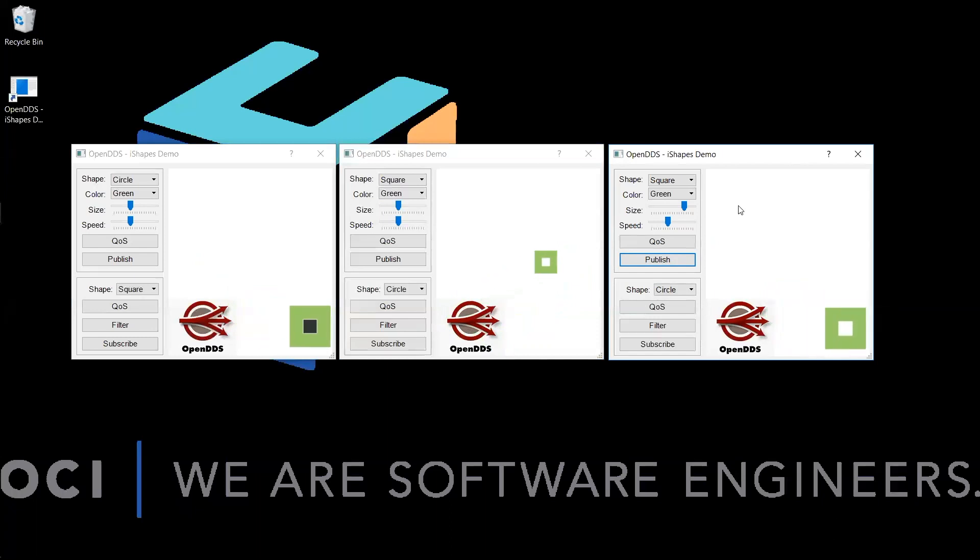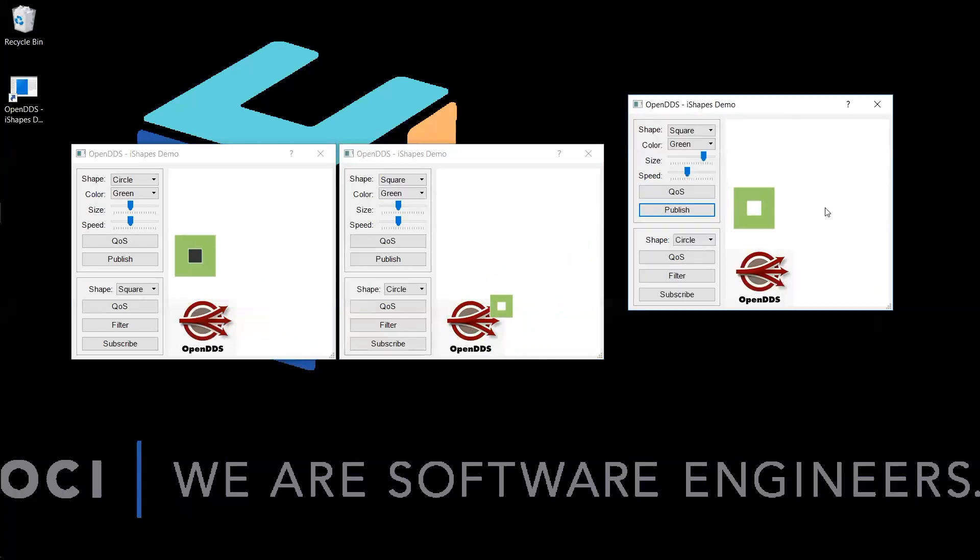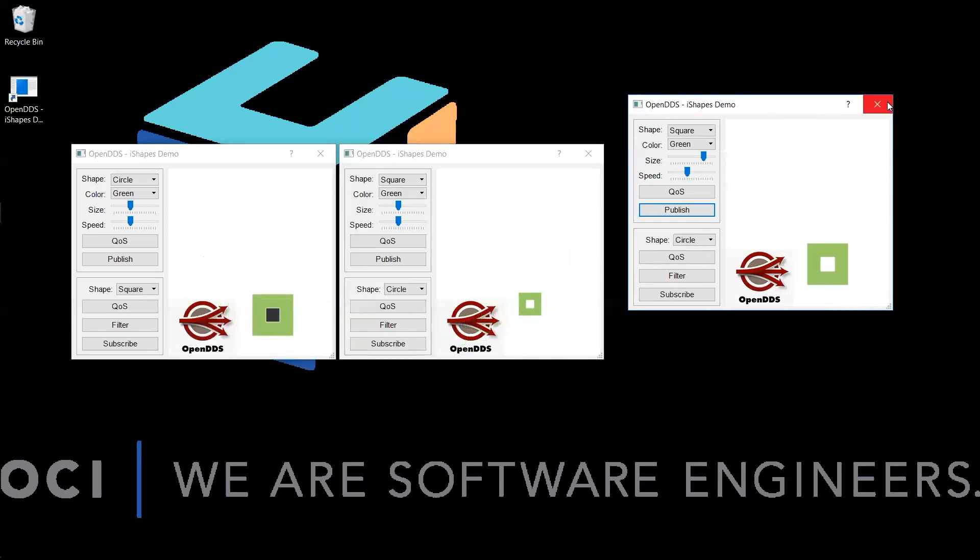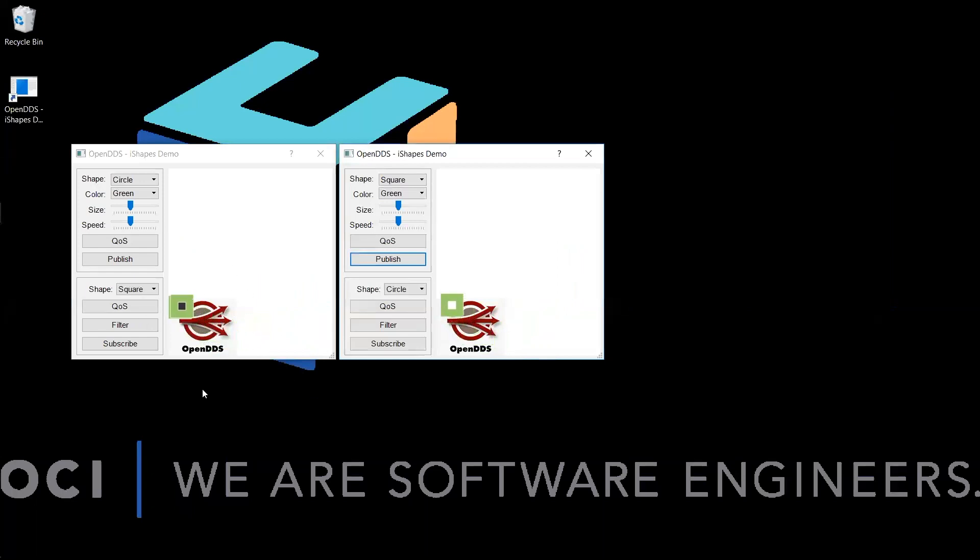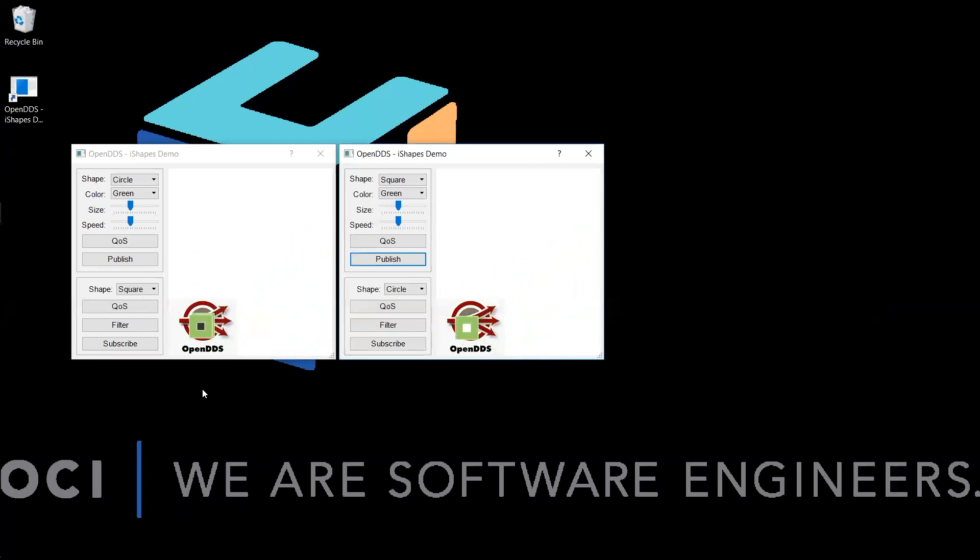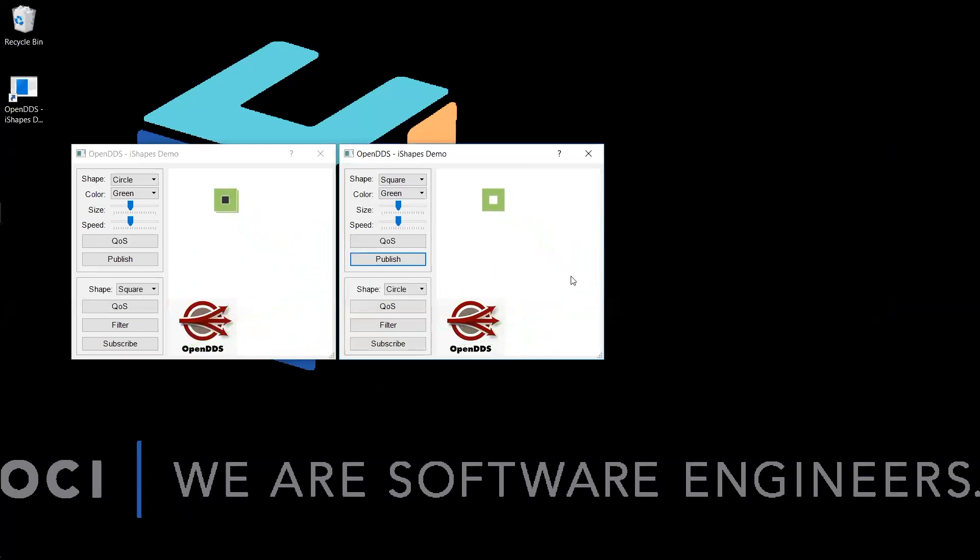Now if we were to get rid of the current owner of the topic by closing out of the application window, you should see the subscriber failover to the data that's being published by the initial publisher that we created. This is the failover mechanism for the ownership quality of service.